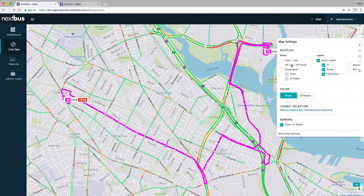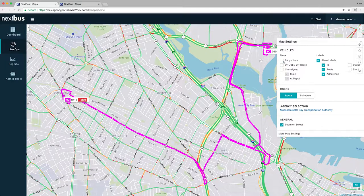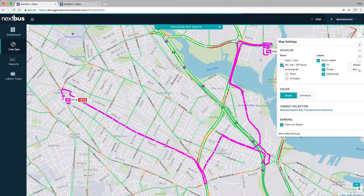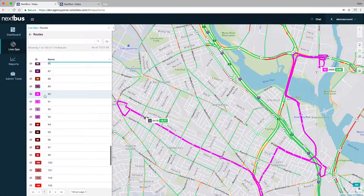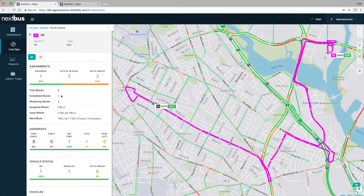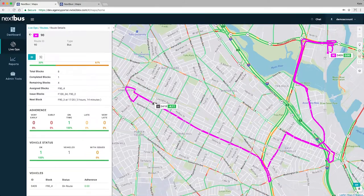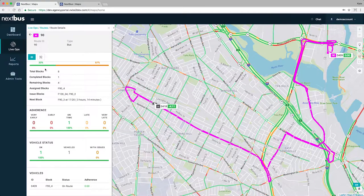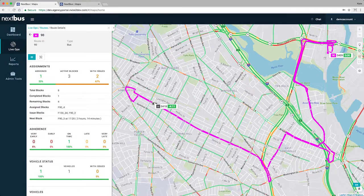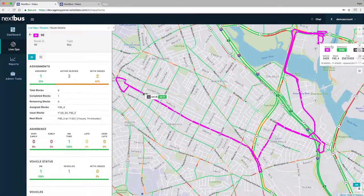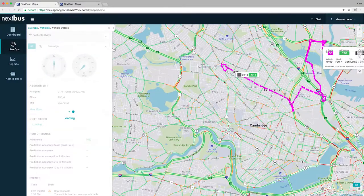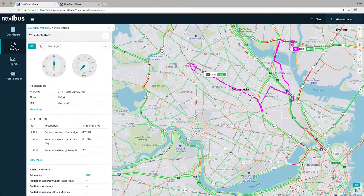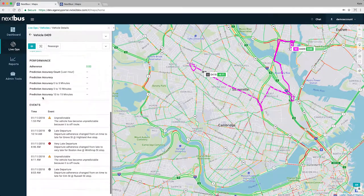The Map View has been redone with new features, like a Traffic View overlay and filters for viewing only vehicles with issues. A new, very exciting addition to the Map View is the Details panel, where information for specific vehicles, routes, or stops can be monitored all in one place. Status, adherence, events, and more all live in one panel for proactive monitoring.